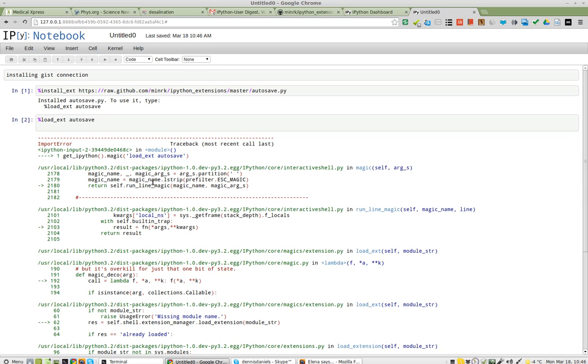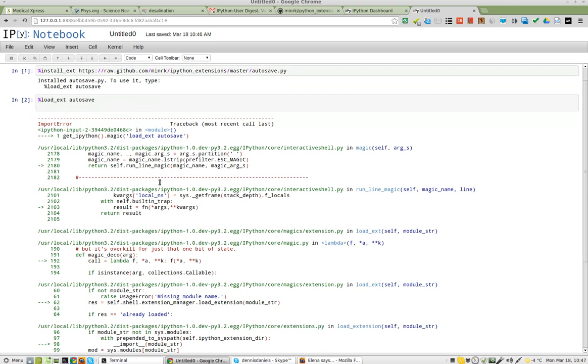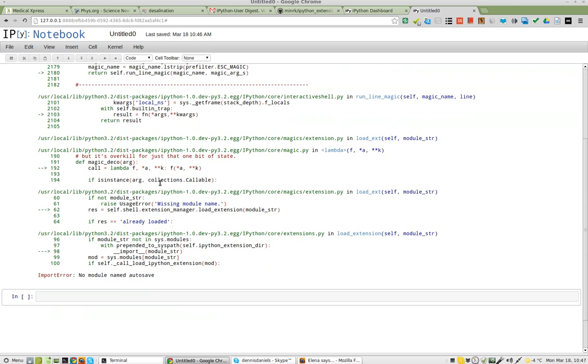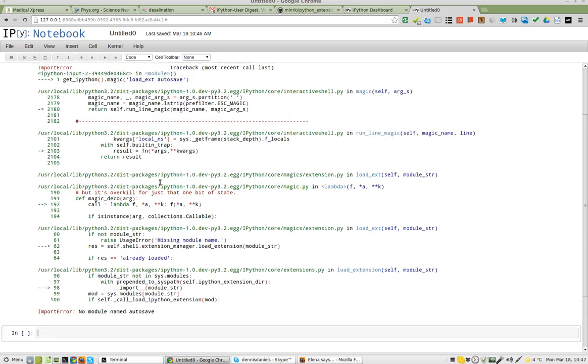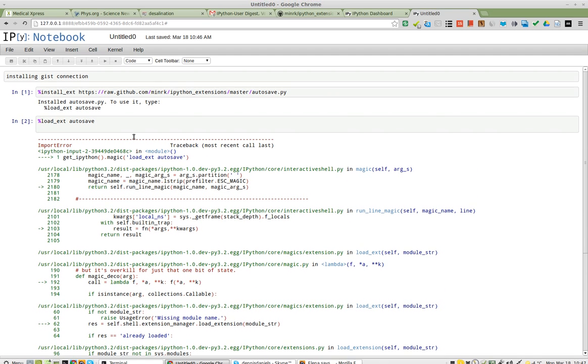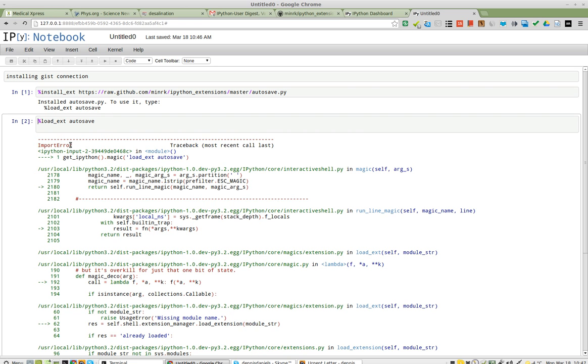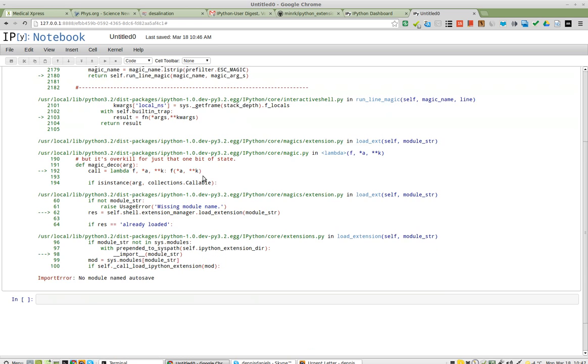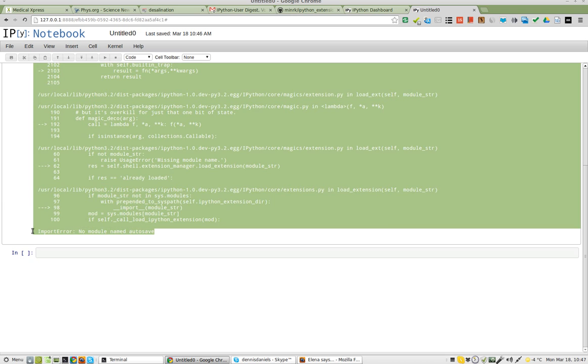Got a bunch of errors. Why did I get errors? No module named auto-save. Okay. Well, I'd say that's a bug. What do you think? I mean, I installed it. It says that I installed it correctly. And then it says that I've got an import error. No module named auto-save.